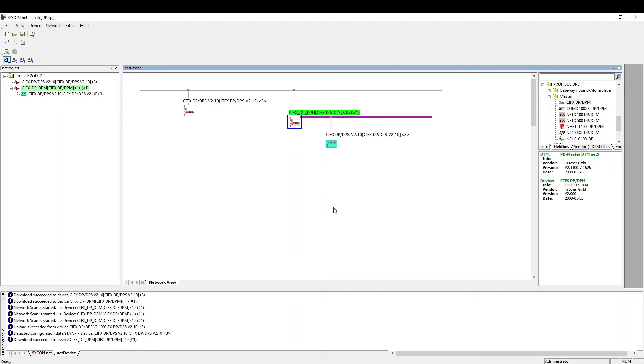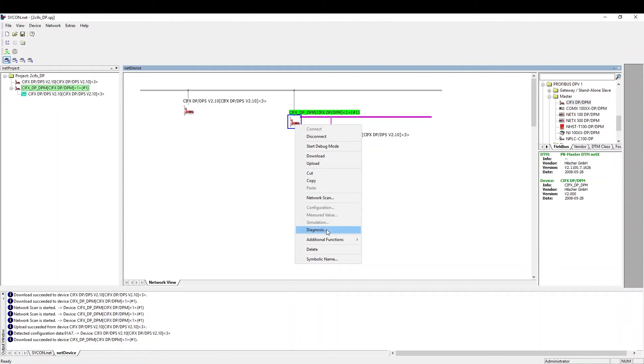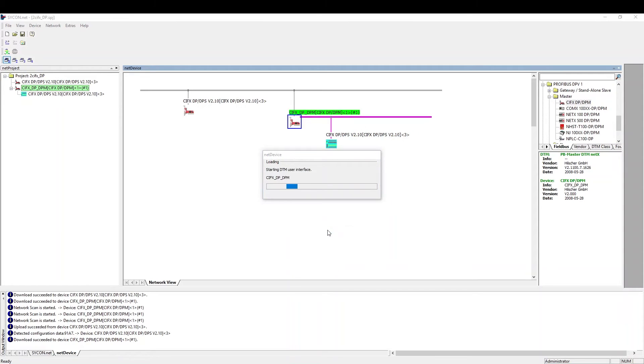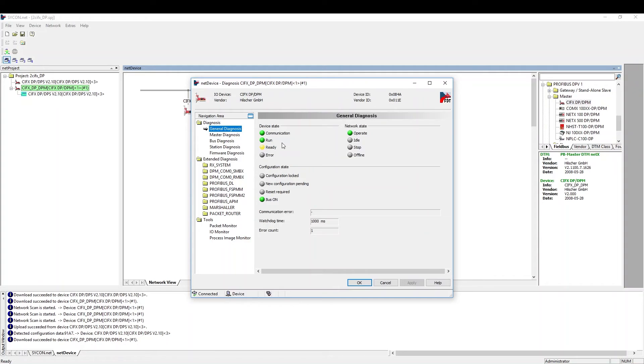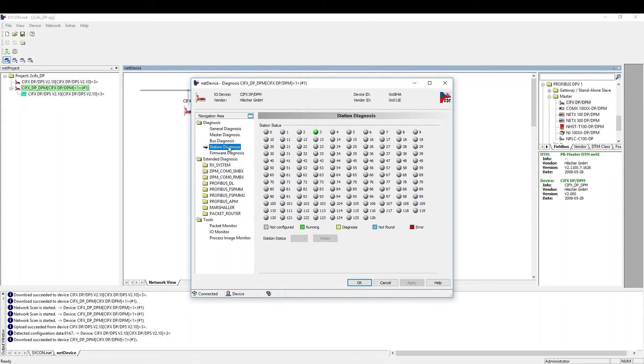Next, we check the diagnosis. Everything is working fine. If there were to be an error, you could first check the station diagnosis to determine the specific slave. We can then take a look at the diagnosis of the particular slave to further investigate the issue.